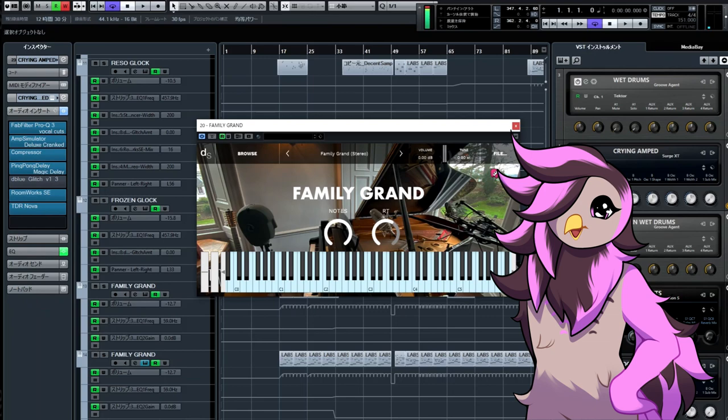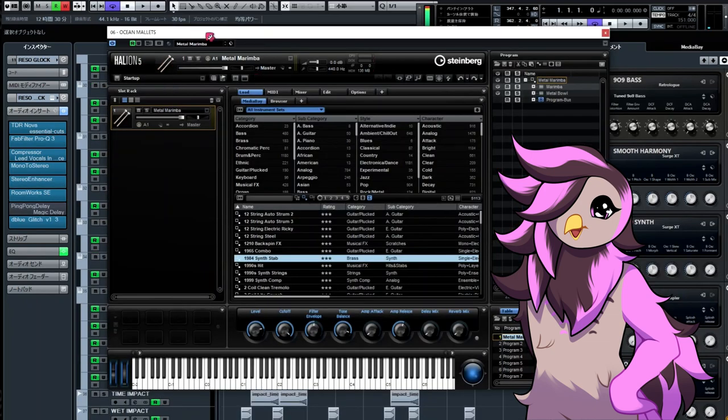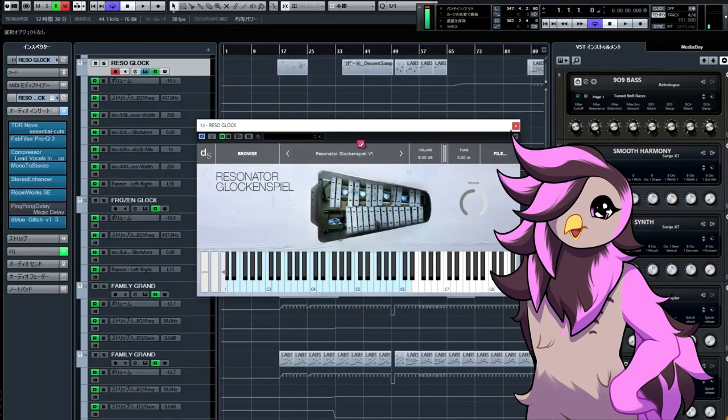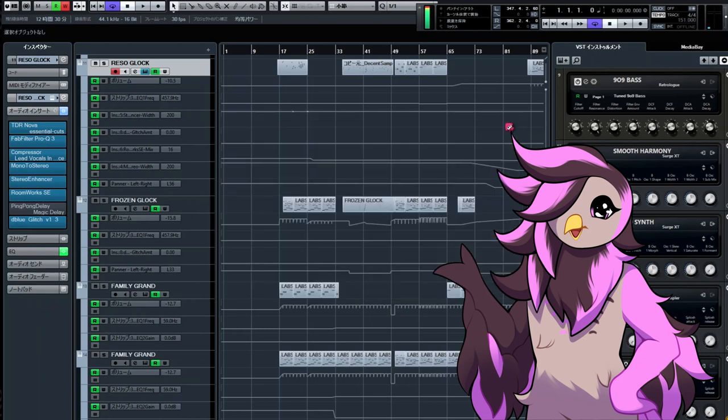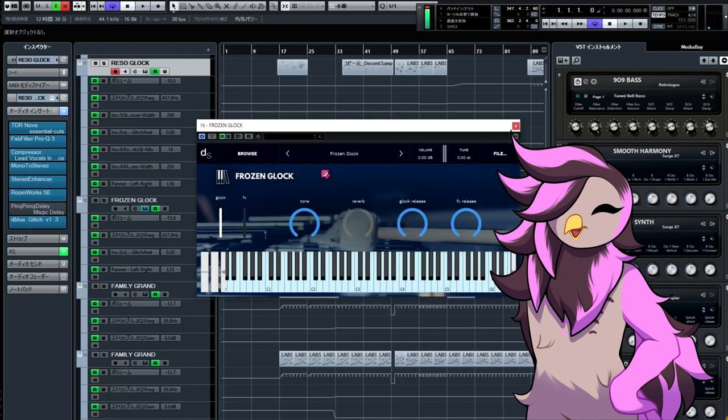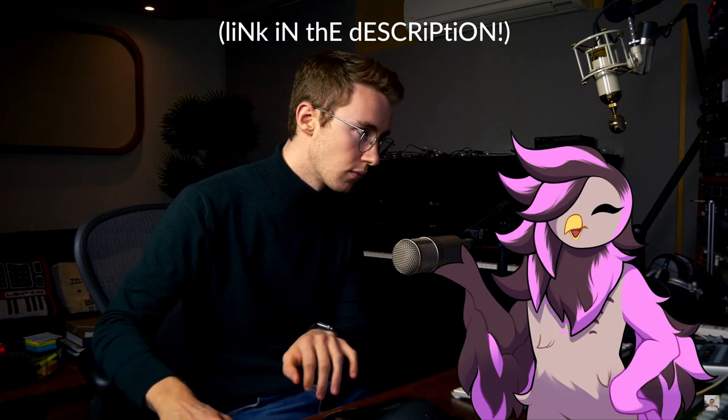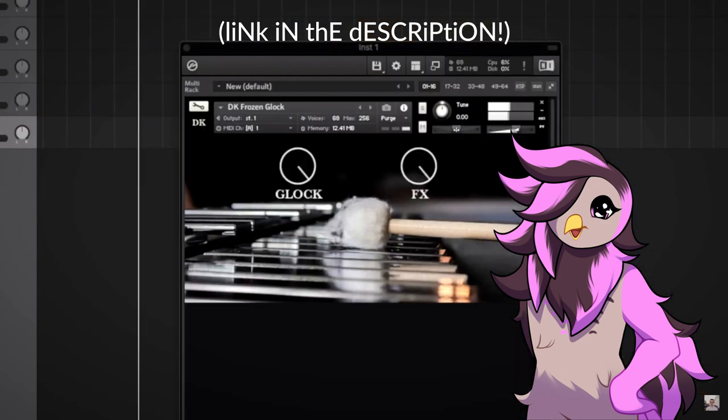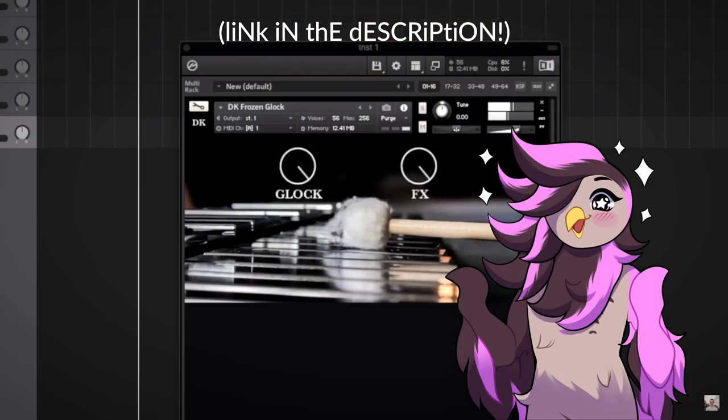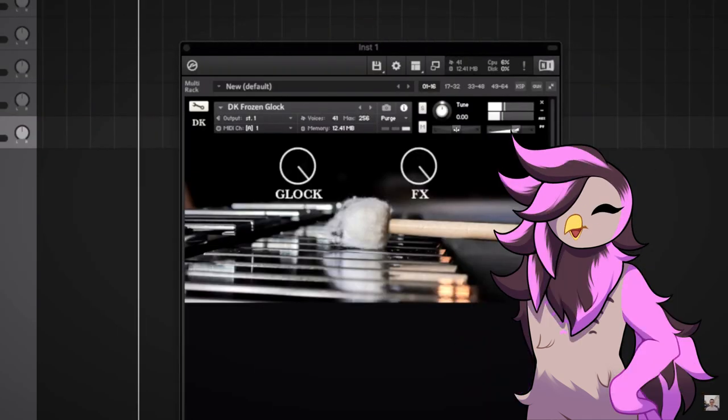I use a couple different pianos and glockenspiels for the main two chord progressions, along with some fills of them here and there. Most of these are from PianoBook running through Decent Sampler. Easily my favorite is this frozen glock from Dan Keen, who's super cool and always putting out high quality stuff. You really need to get this thing, it's free, I want to hear more songs with this, oh my god it's so pretty.